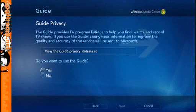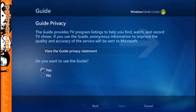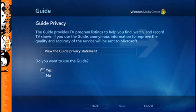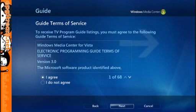Now the next two screens are a little bit unusual — Guide Privacy and Terms of Service — because these screens apply to a native Microsoft guide solution. Here in Australia we don't have any of those, so we have to use our own, for example the XML TV Guide Pack. The privacy statement and terms of service don't really apply, but we still have to answer Yes to them anyway to get Media Center up and running. So Yes, and I Agree.